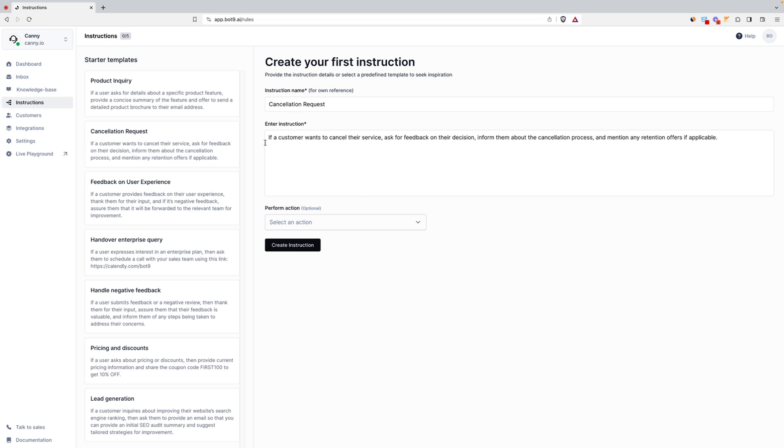Let's say you want to create a rule for customers cancelling their subscription. When a customer asks to cancel, that request will trigger your chatbot to ask for feedback, explain the cancellation process, or pitch retention offers. This feature streamlines all things customer support.